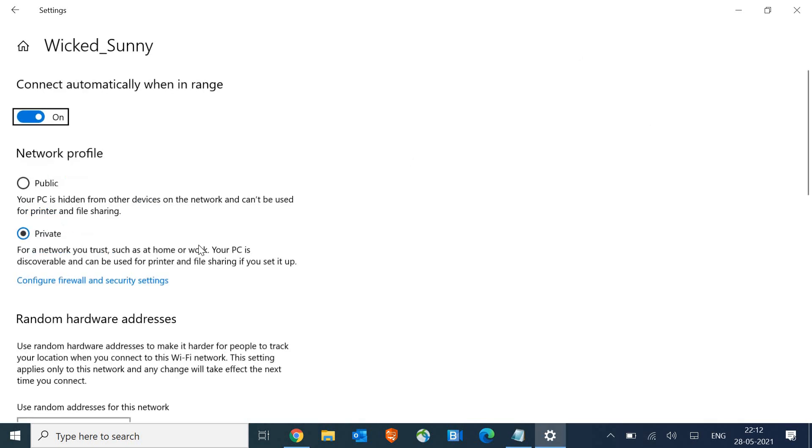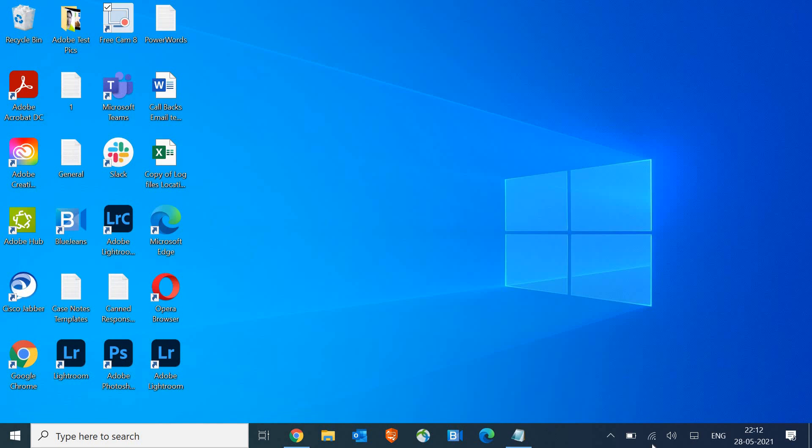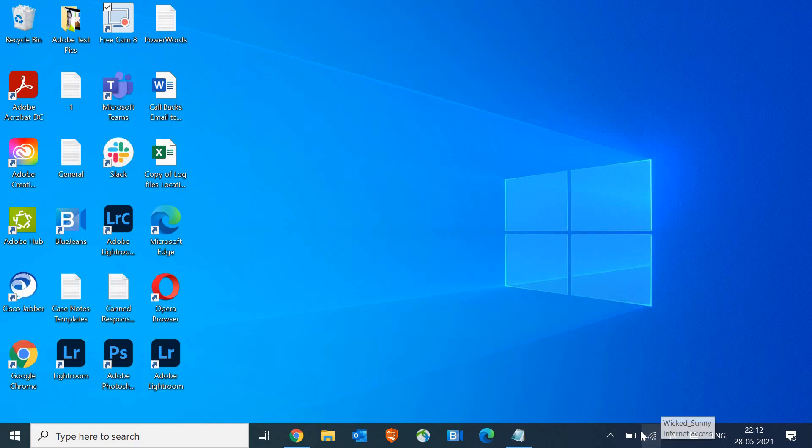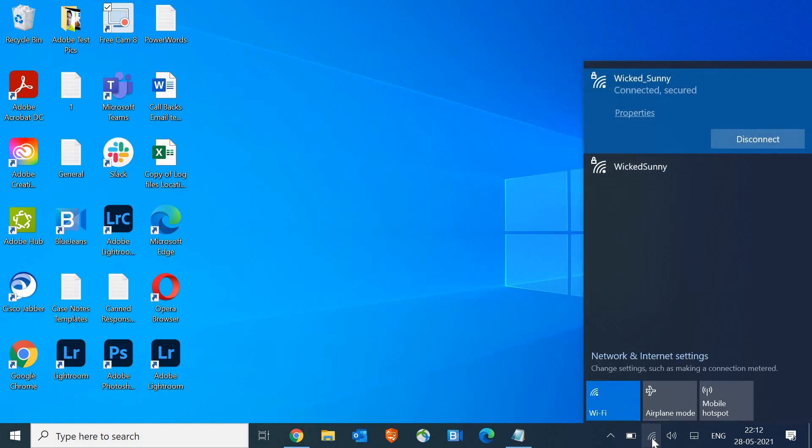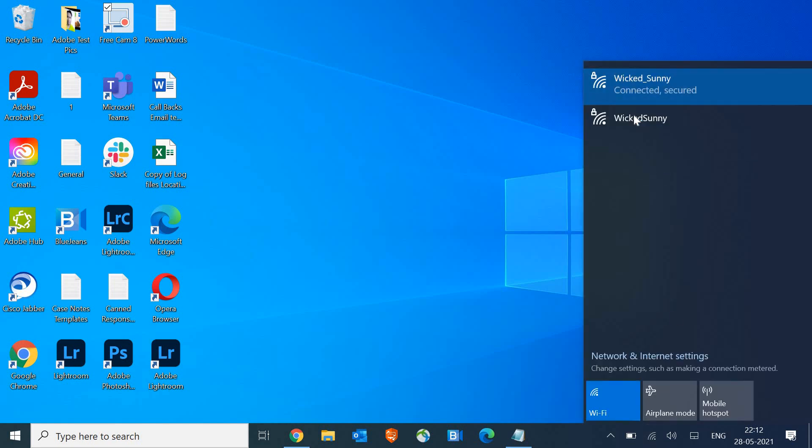It should be a private network. If it's a public network, wherever you see the computer icon or the Wi-Fi icon, just click on that and then go to 'Properties'.